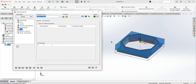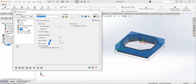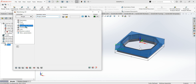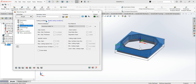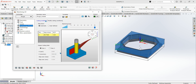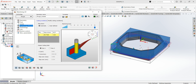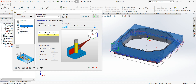Pre-drilling is pretty self-explanatory — we don't need a pre-drill hole on this operation. I think that covers everything for the outside, so let's calculate this.